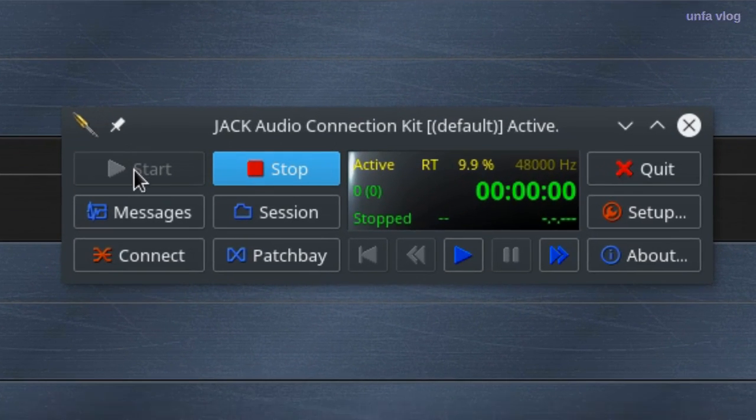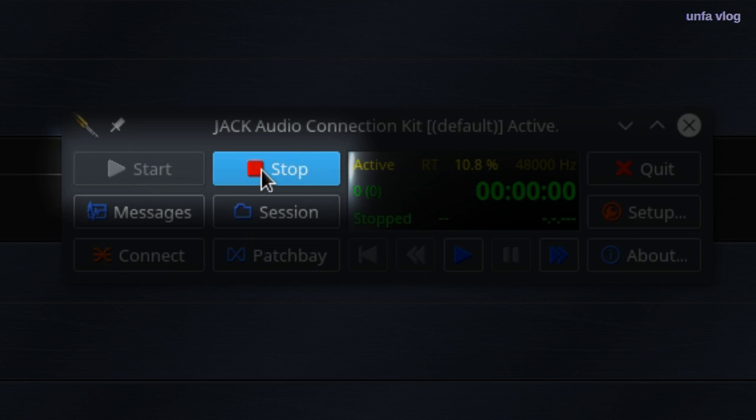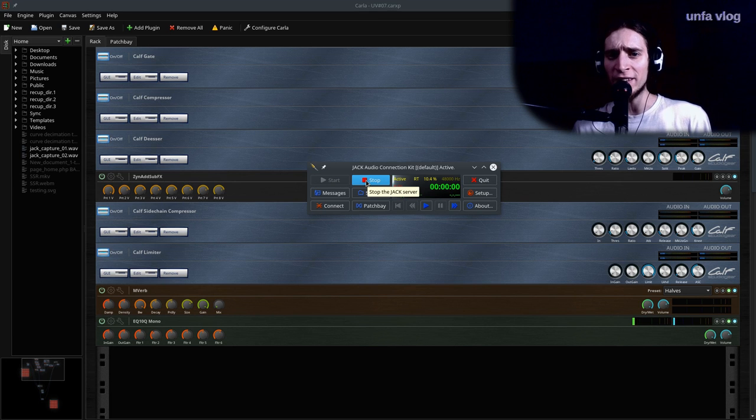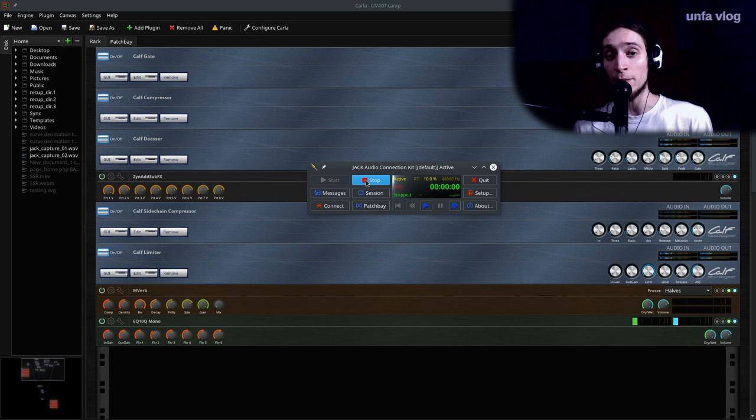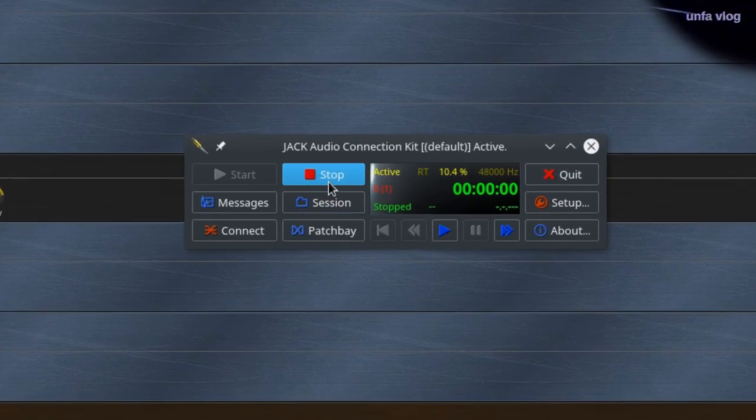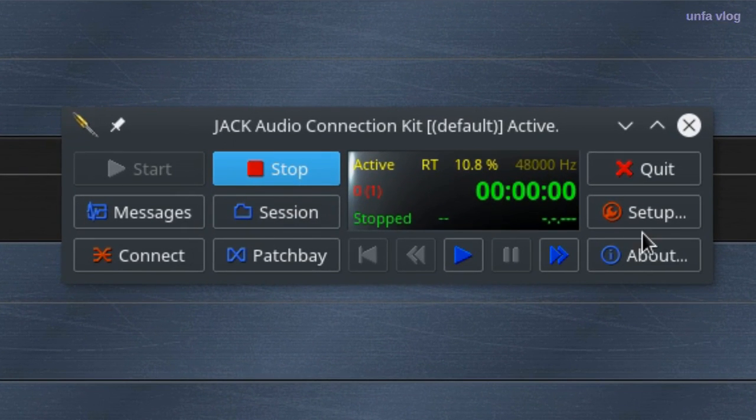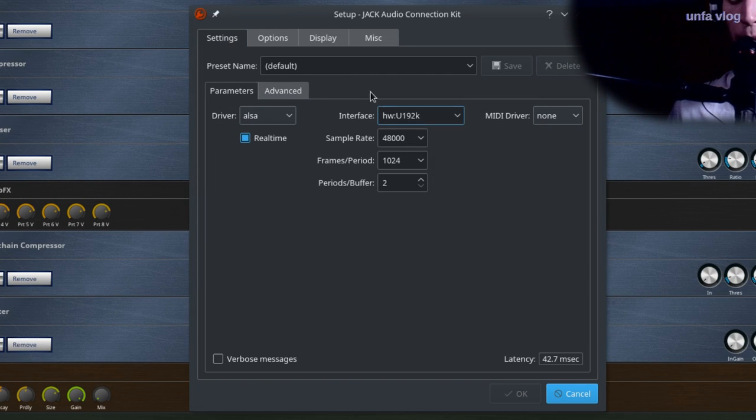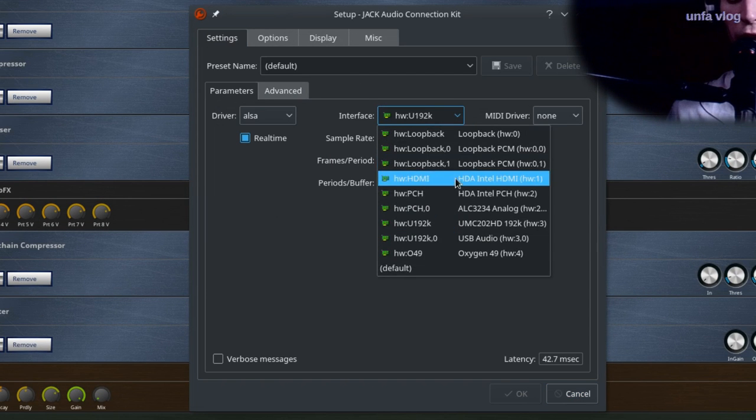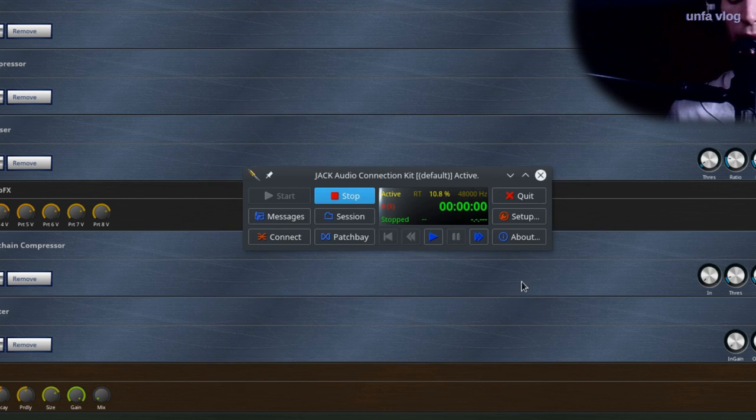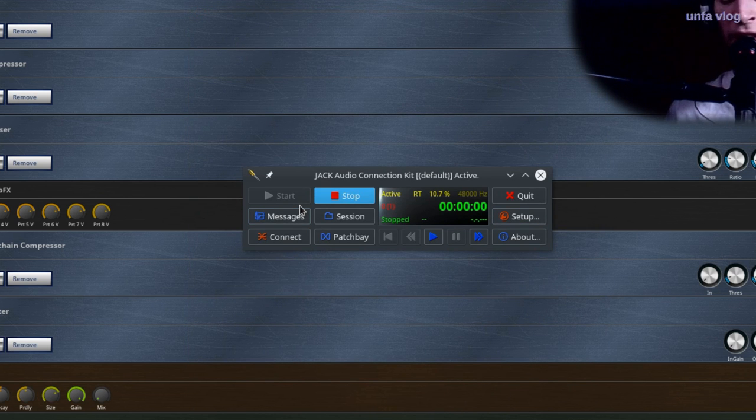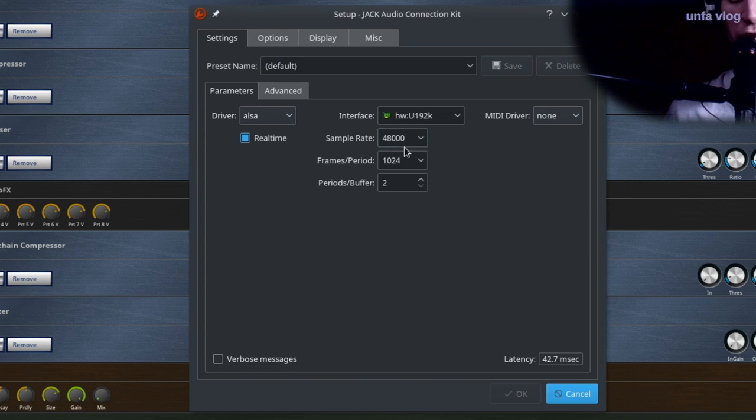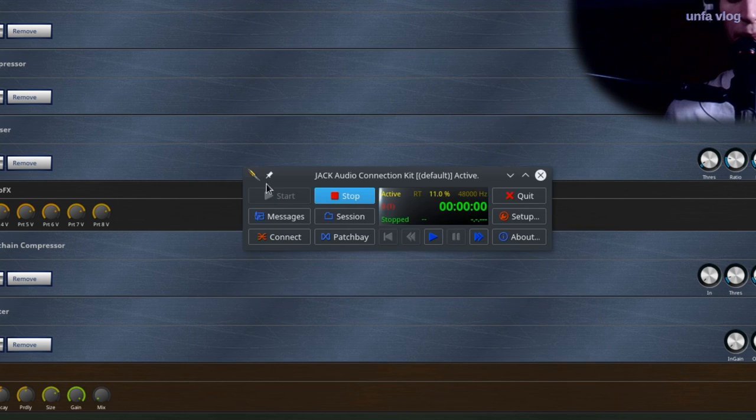Finally, the start and stop buttons are used to run and kill the jack server. You're going to need this when you're changing something big about the jack server configuration. For example, if you want to change the device, you need to stop the server, go to Setup, change the used audio interface, click OK, and then start it again and see if it runs. If it doesn't, try changing the buffer size. Click OK and start it again.